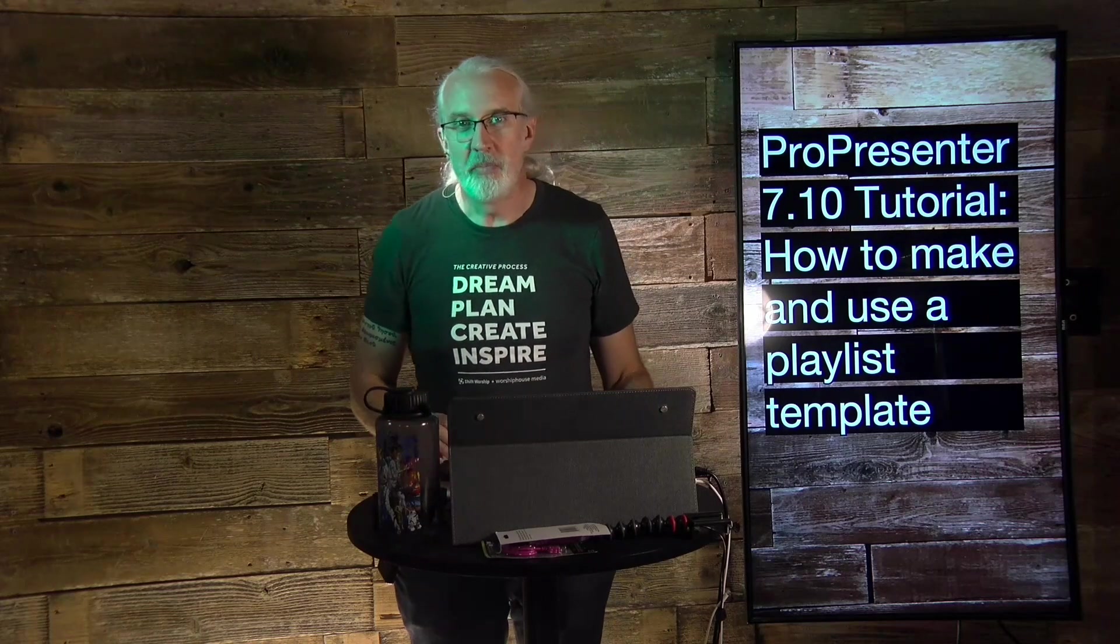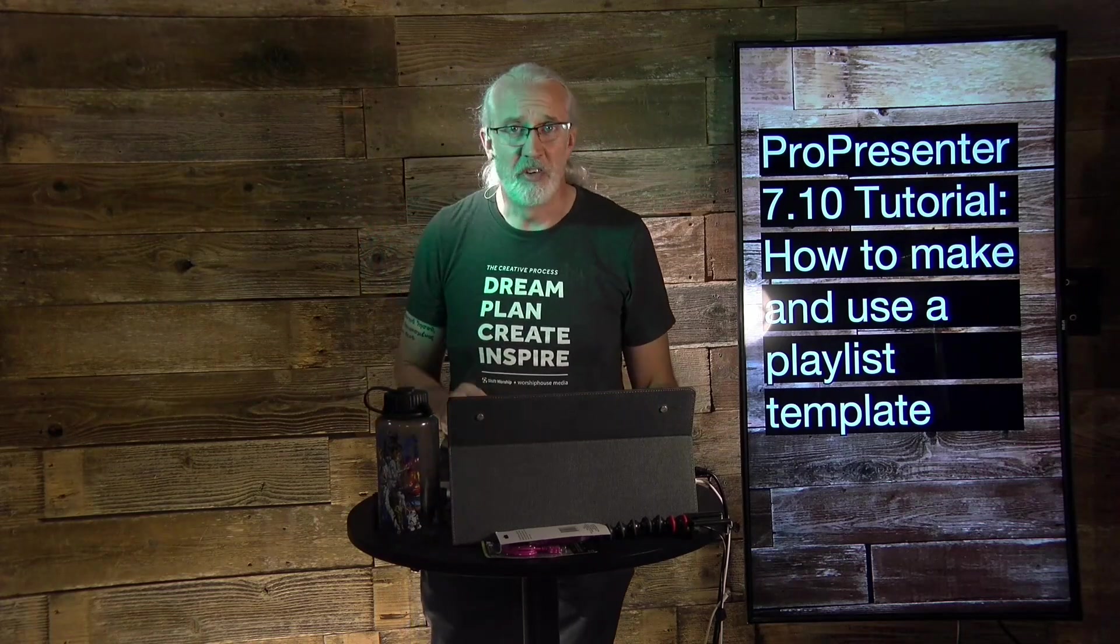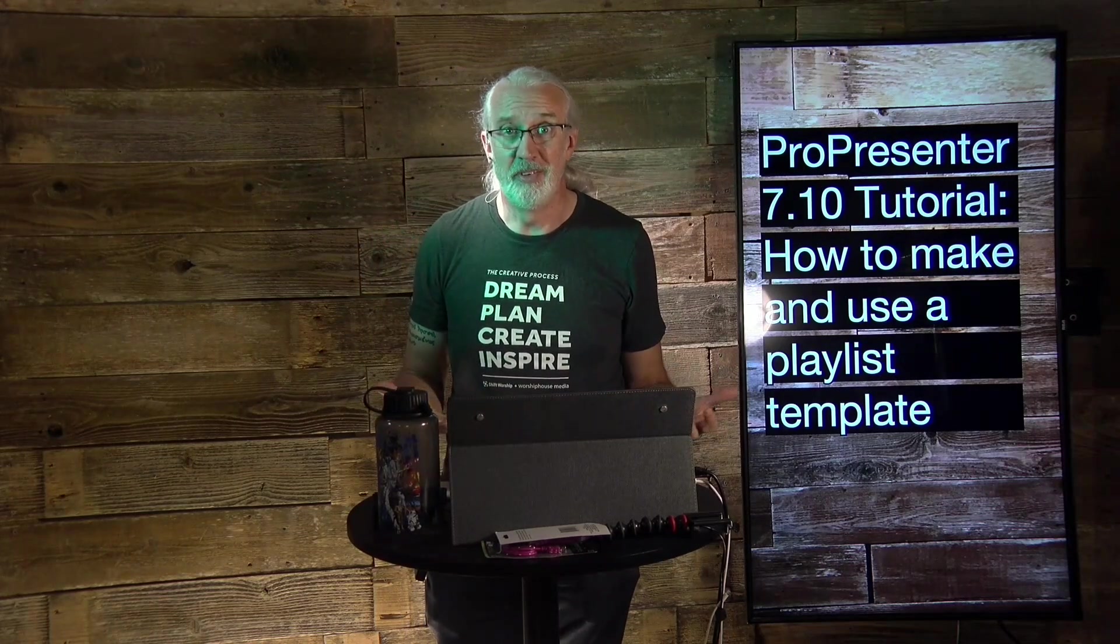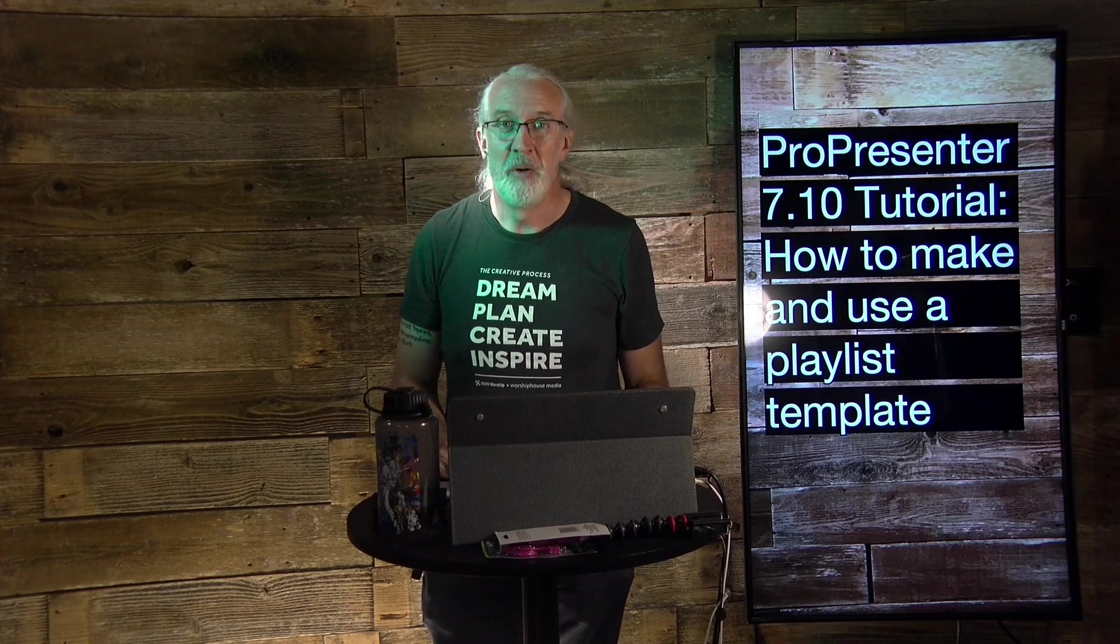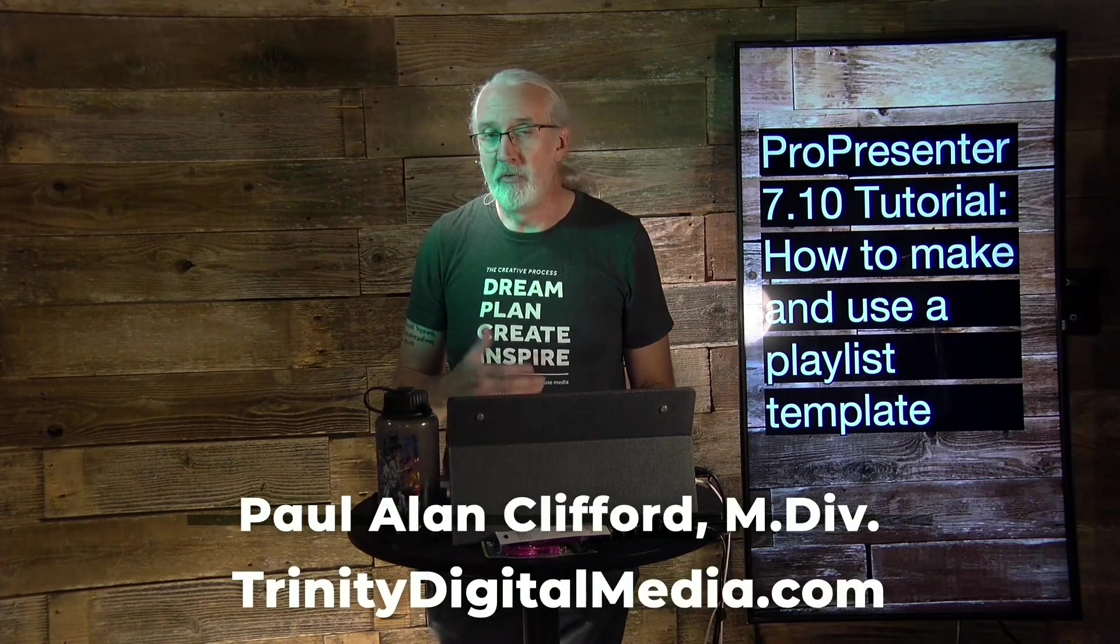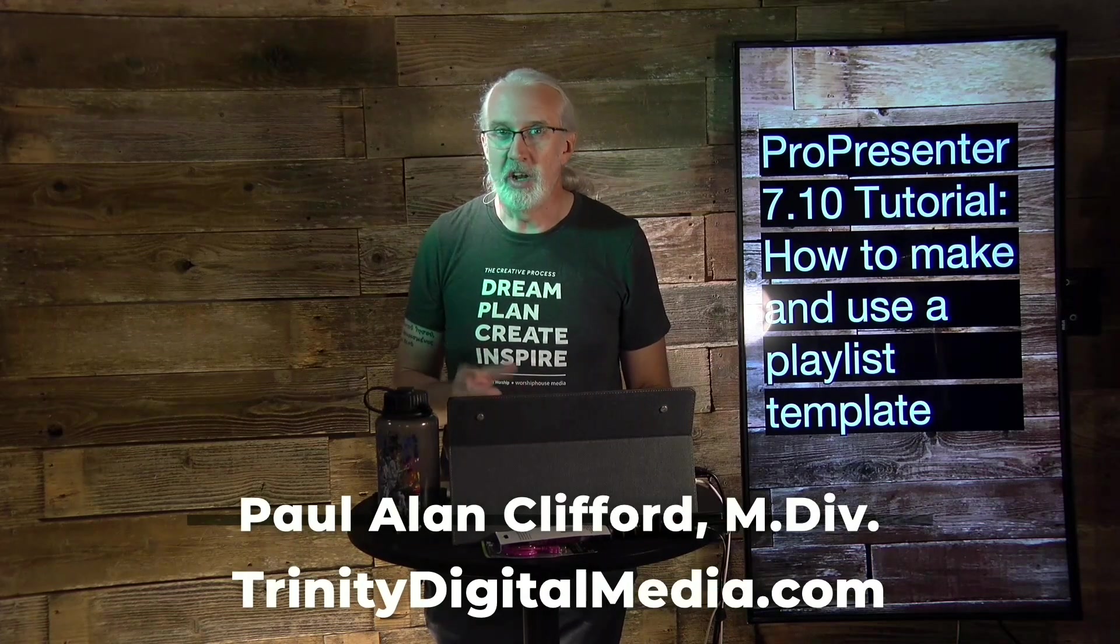Hi and welcome again to the ProPresenter Show. This is the show where I help you learn all about ProPresenter. My name is Paul Allen Clifford.